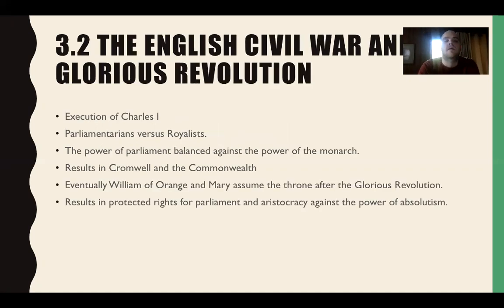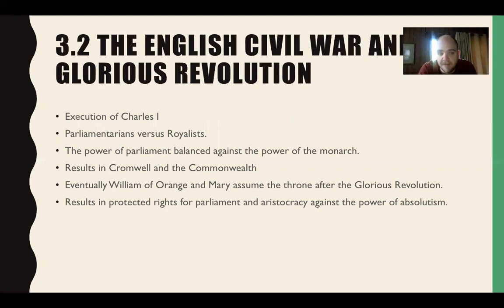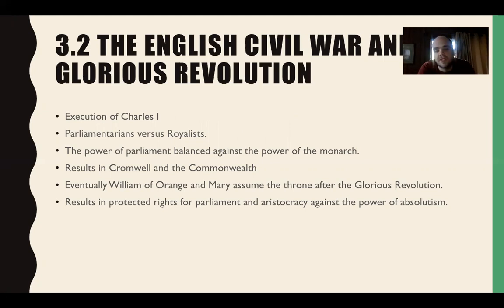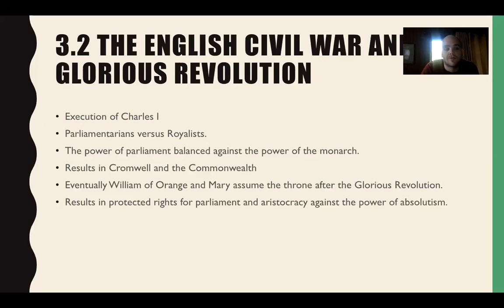Section 3.2 covers the English Civil War and Glorious Revolution. The English Civil War is between the crown and parliament. England had parliament for a long time, which makes it unique in Europe — it has a check and balance on the power of the king. When there's a rebellion in Scotland, Charles I looks to raise an army. Parliament won't approve it, so he raises his own army. Then parliament raises their army in opposition.